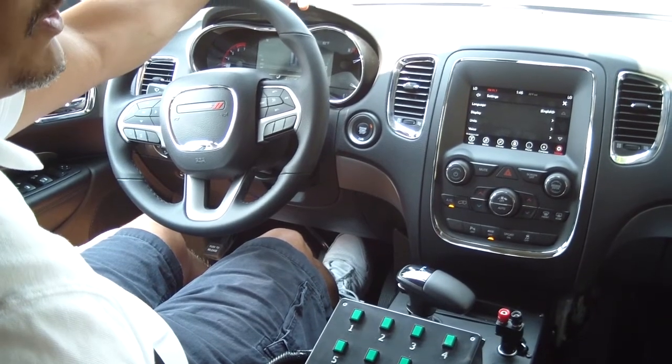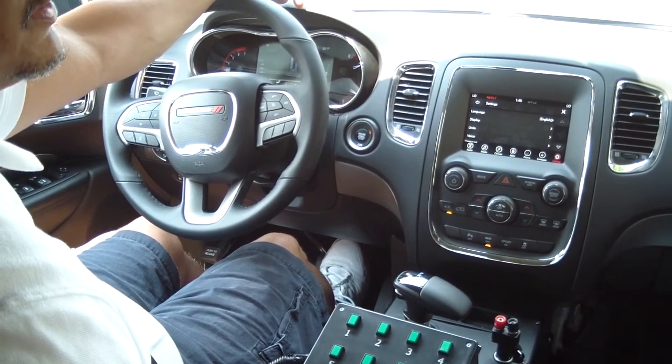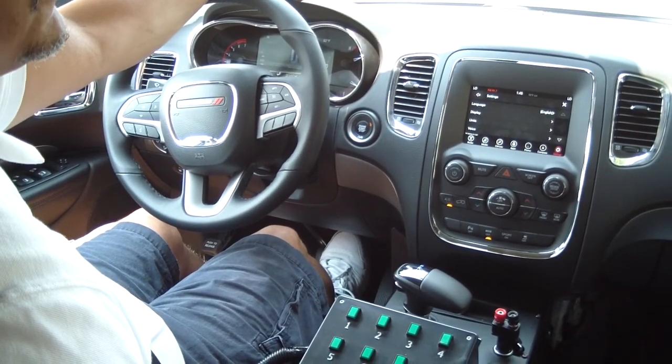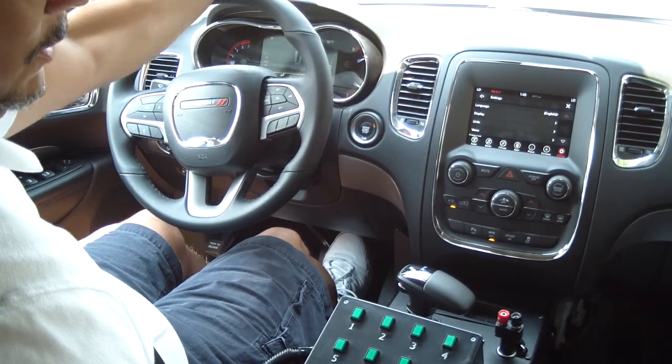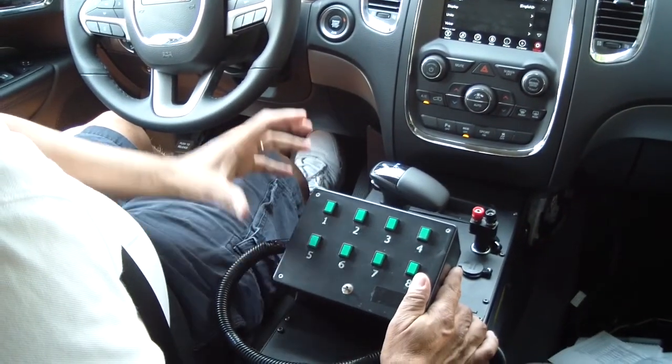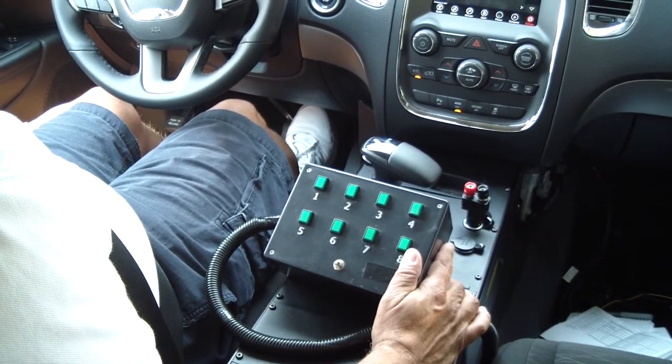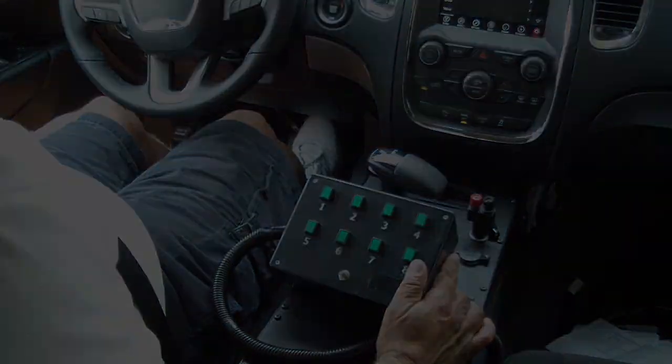We're going to be demoing the Upfitter interface module for the Durango. What we've done is we've set up a test box to show outputs based off of CAN data.